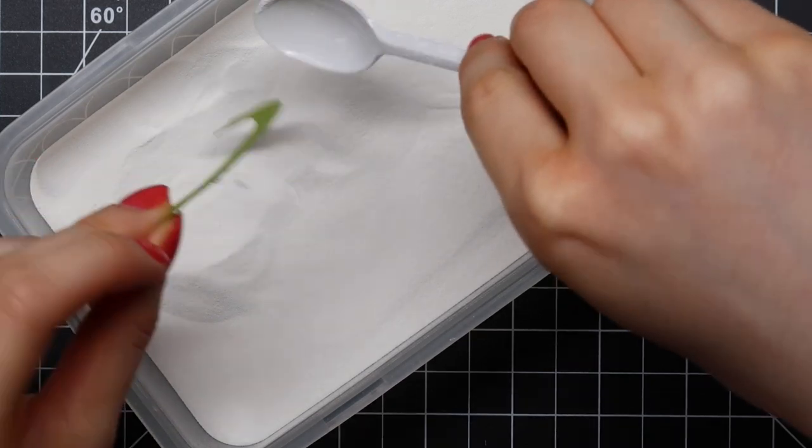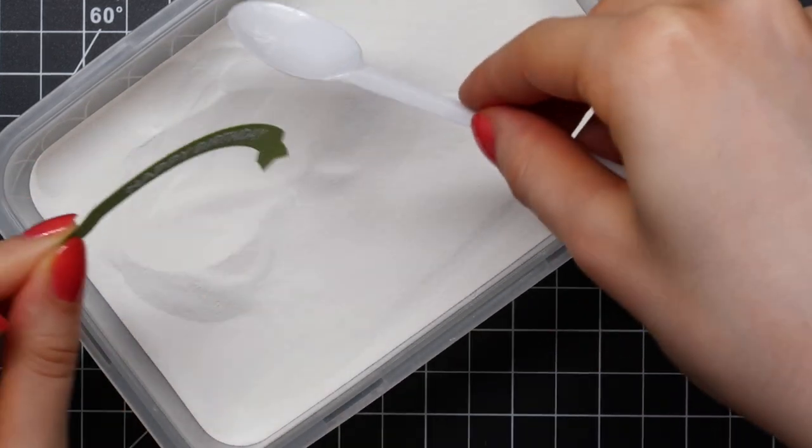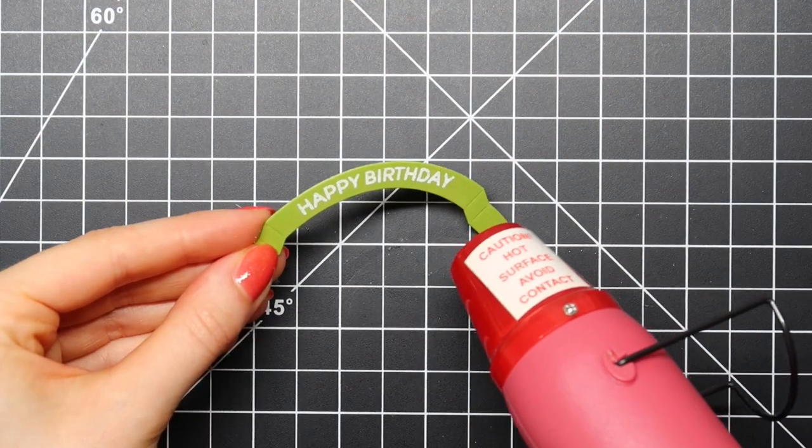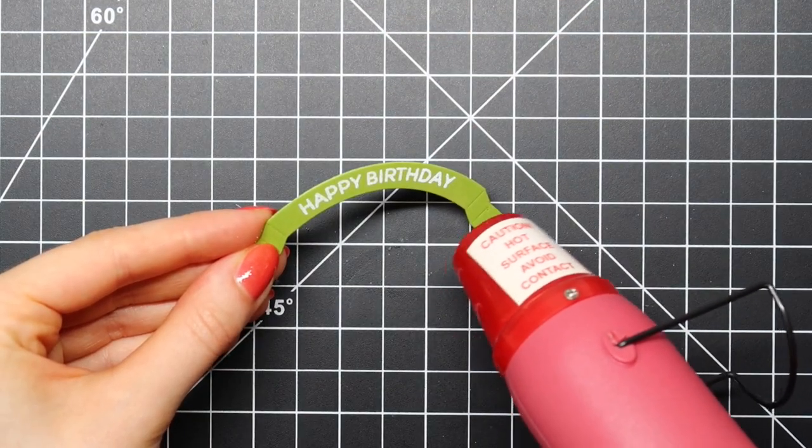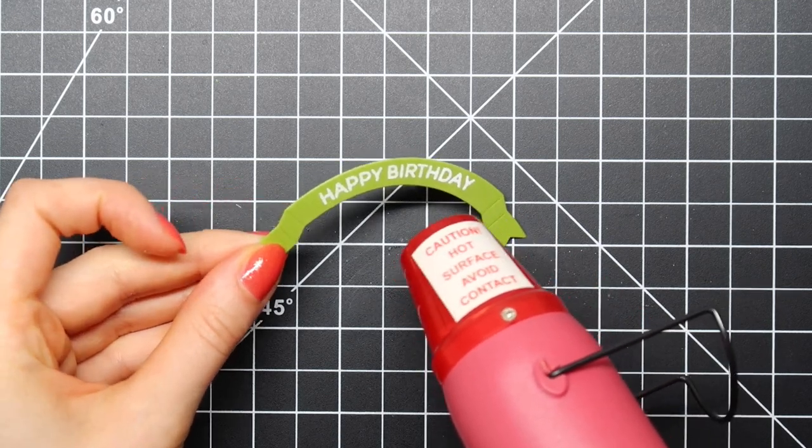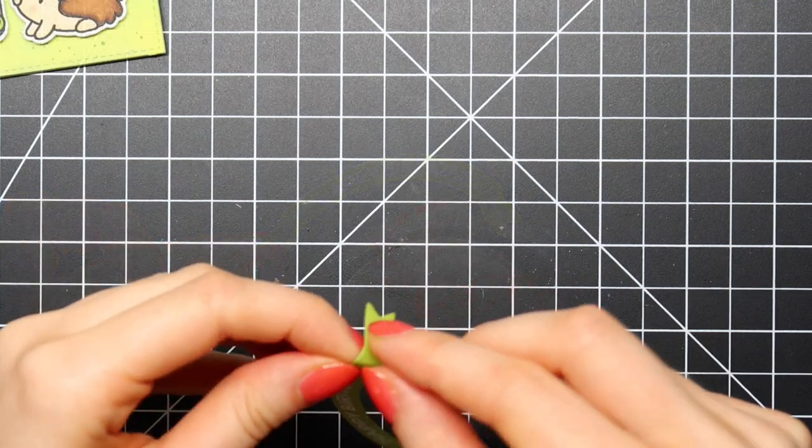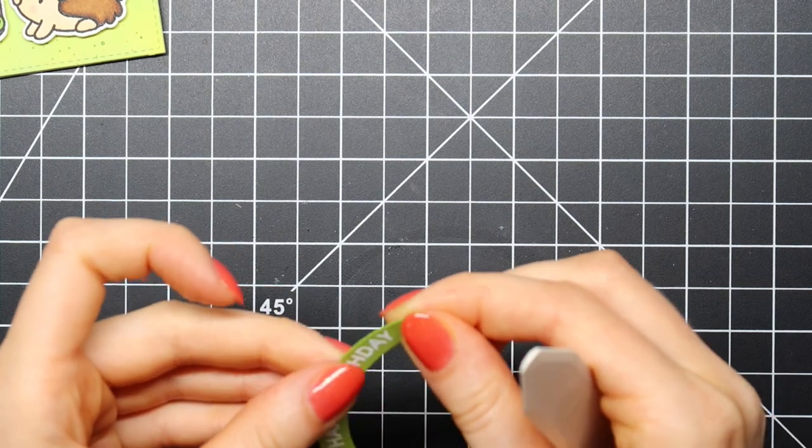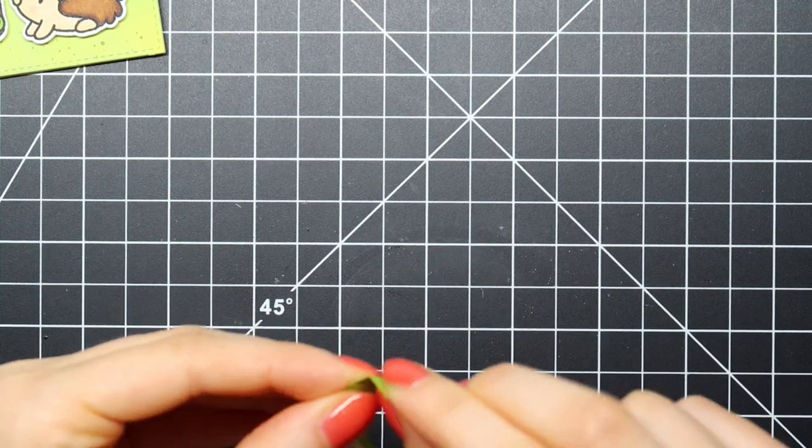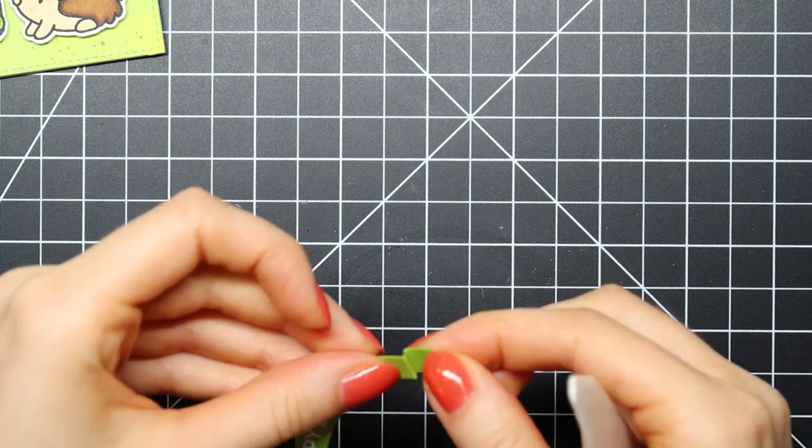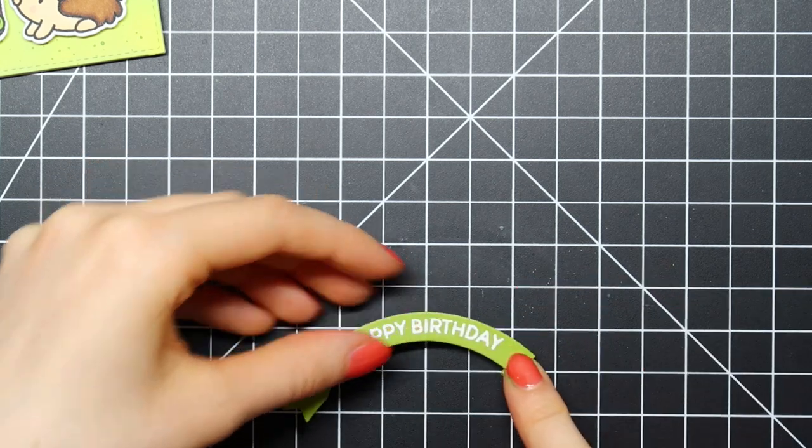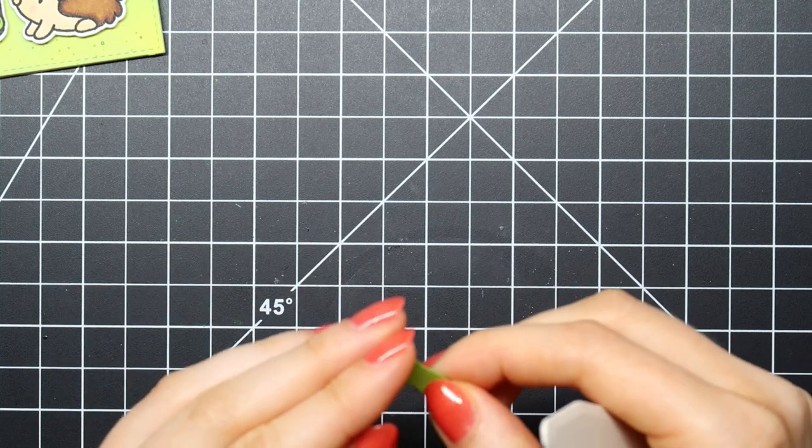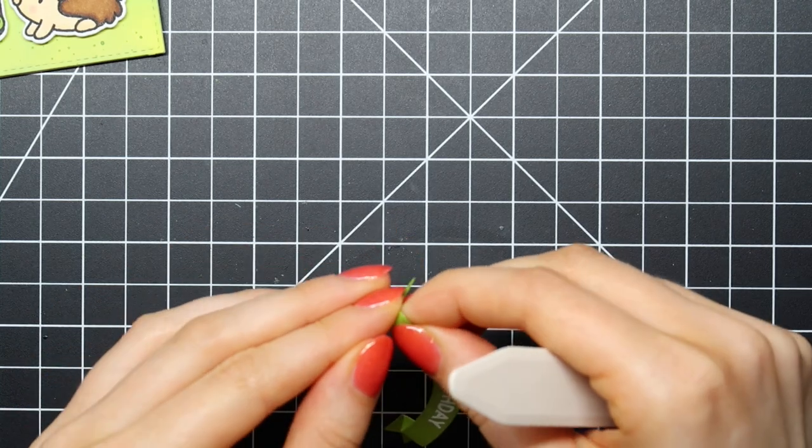Then I stamped my sentiment with Versamark ink and now I'm sprinkling on white opaque embossing powder from Wow. I'm heat setting that powder until it's melted completely and then I can start assembling this little banner. When you die cut it, it comes with score lines. All you have to do is fold along those lines, use a little bit of liquid glue and foam adhesive to adhere it to your card.